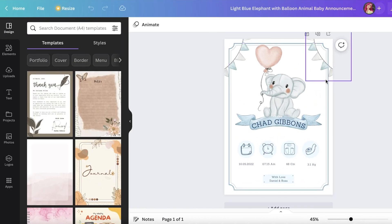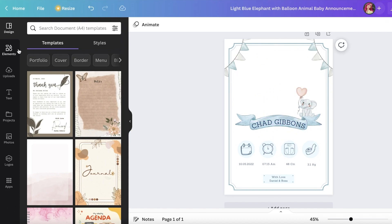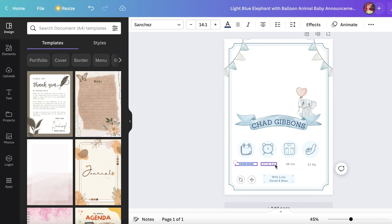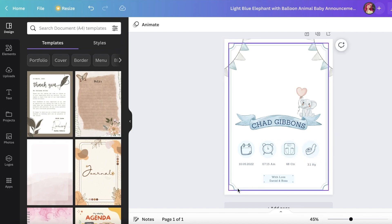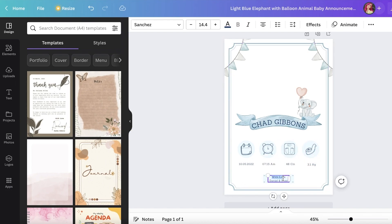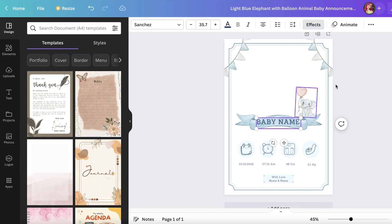Instead of leaving it as a basic template, I'm going to resize it and reposition it. I'll edit the text fields so people can enter their own date, time, weight, measurements, and names. In the name sections, I remove the template names and simply write 'Name' so people know where to fill in their own information, and I rename the baby name field to 'Baby Name.'